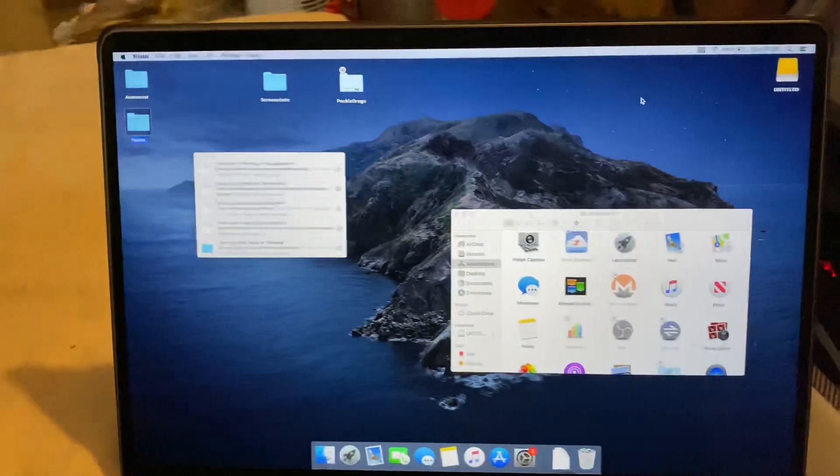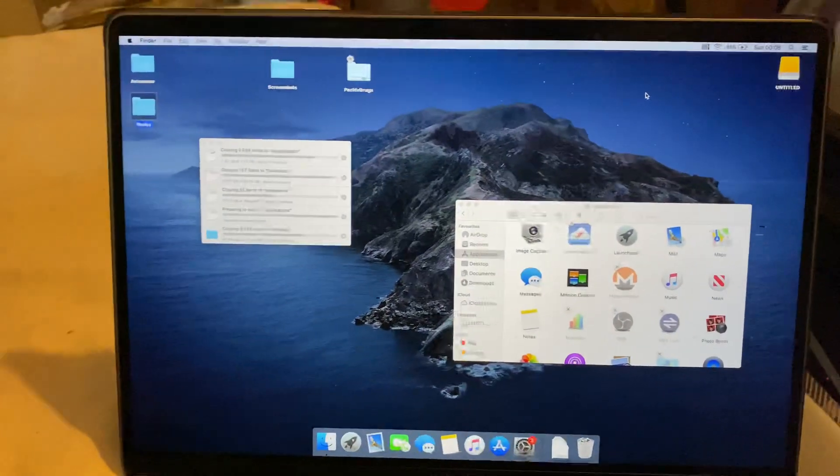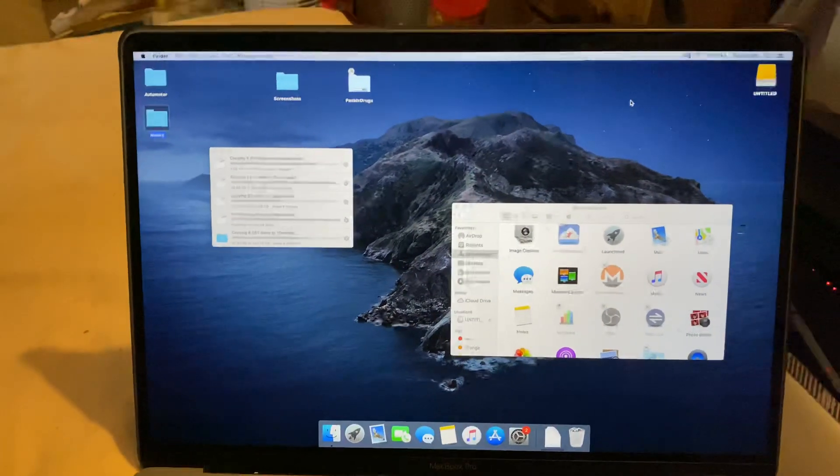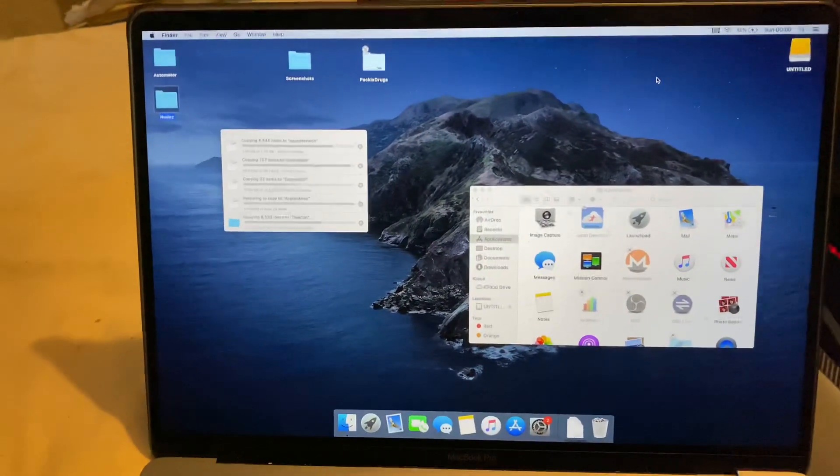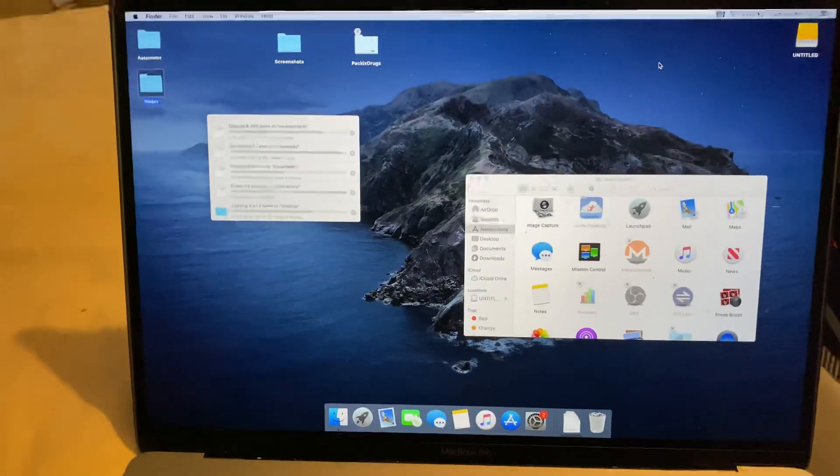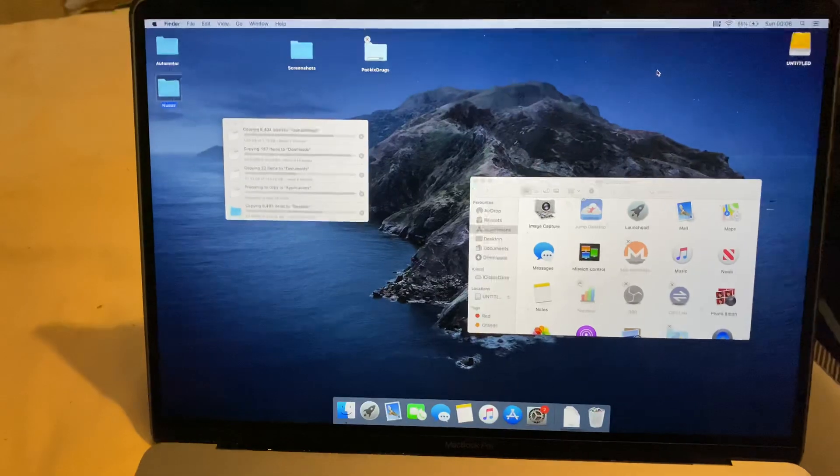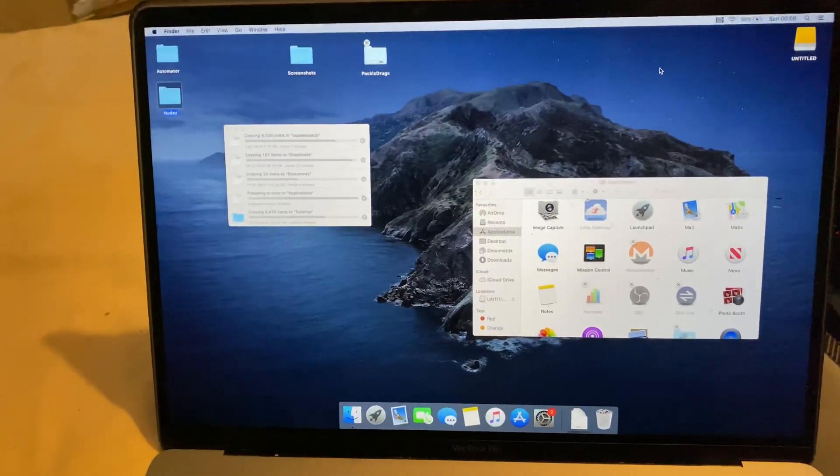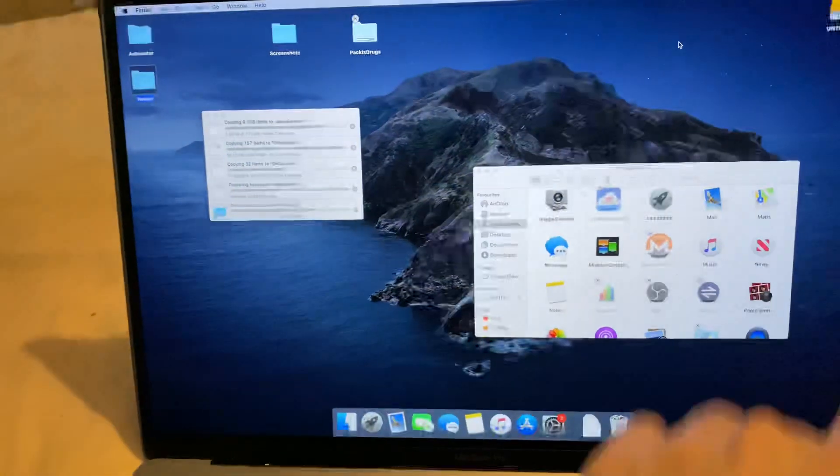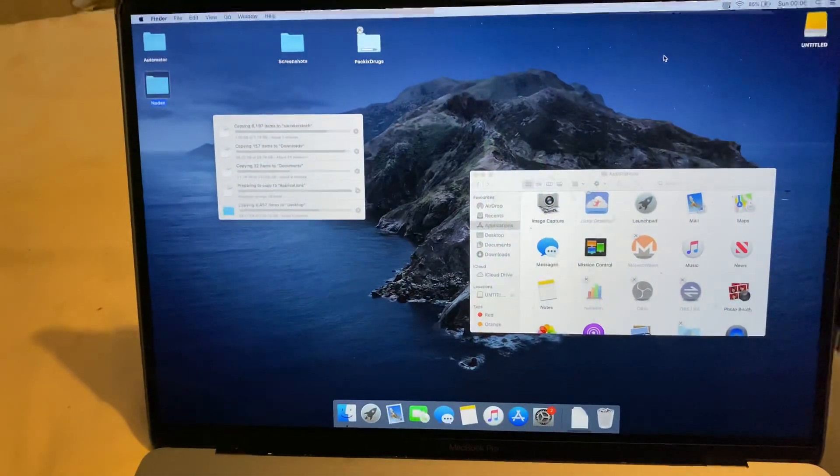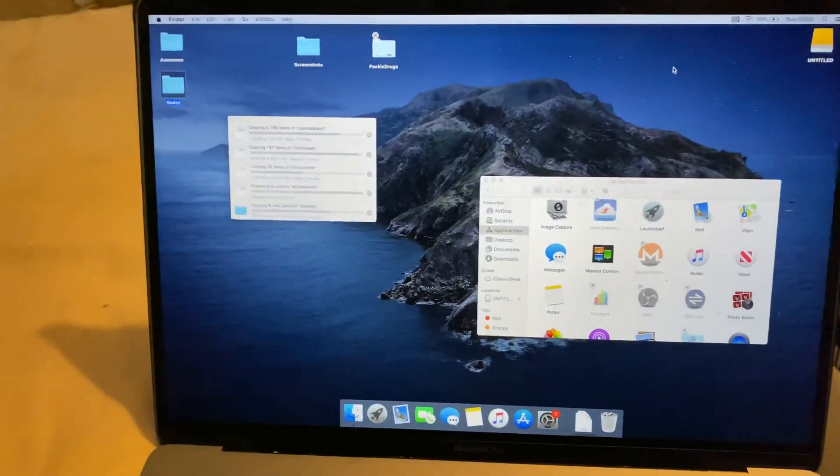Now the annoying part is if you ever use an iPhone you go to settings to enable your battery percentage. On the Mac it's just right there and it's not in the settings so it can get a bit annoying.